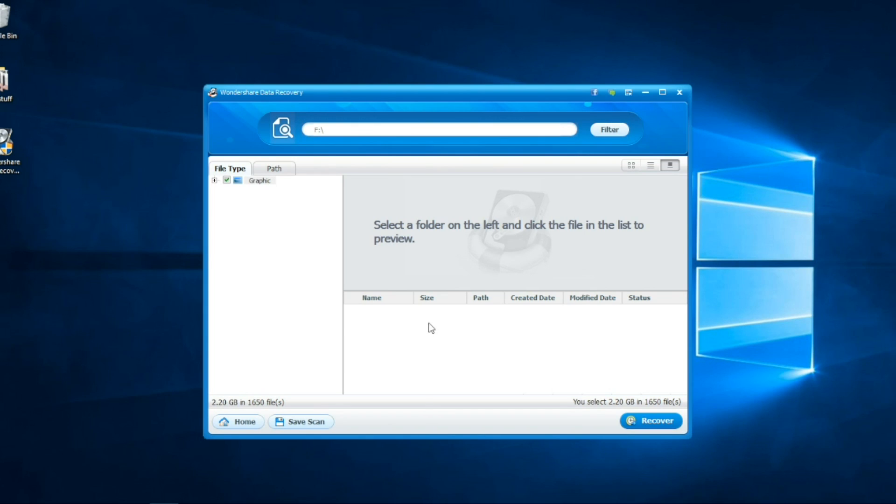When it's finished, you can browse them by file type or by path. And from here, you can decide which one you want to recover.